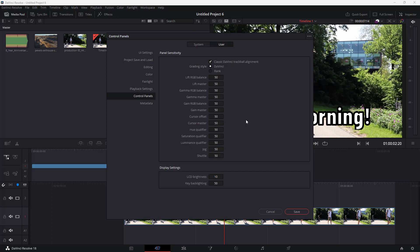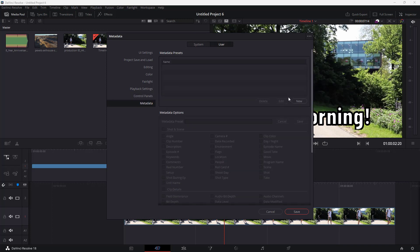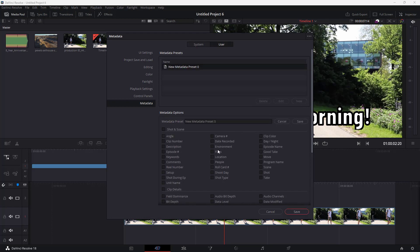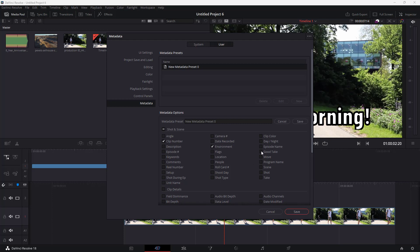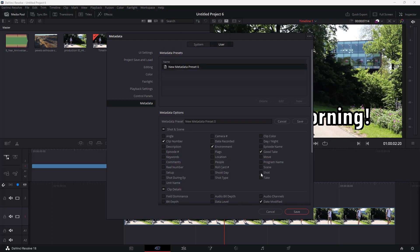Under Control Panels, you can set panel sensitivity — for example, the qualifier sensitivity is 50 by default, and you can adjust it to change how responsive the values are. On the Metadata side, you can add metadata presets with different information, such as environment tags or good take markers, and apply those metadata presets later.